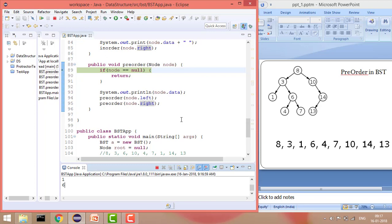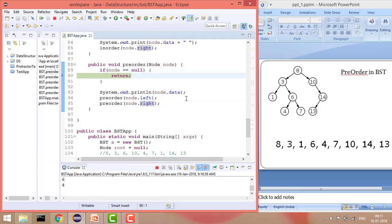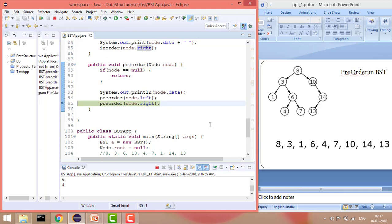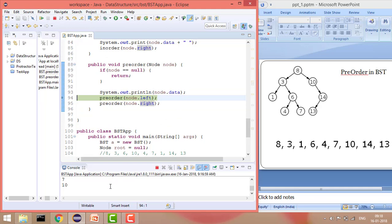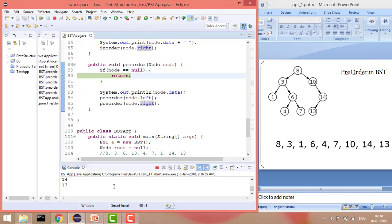After printing 4, it goes left which is null, then right which is null. Recursively calls 7, prints 7. This is how it is printing — you can see all the values. Now it prints 10, then 14, then 13. That is how we have printed the elements in a pre-order manner, and once it has printed all the values it exits.